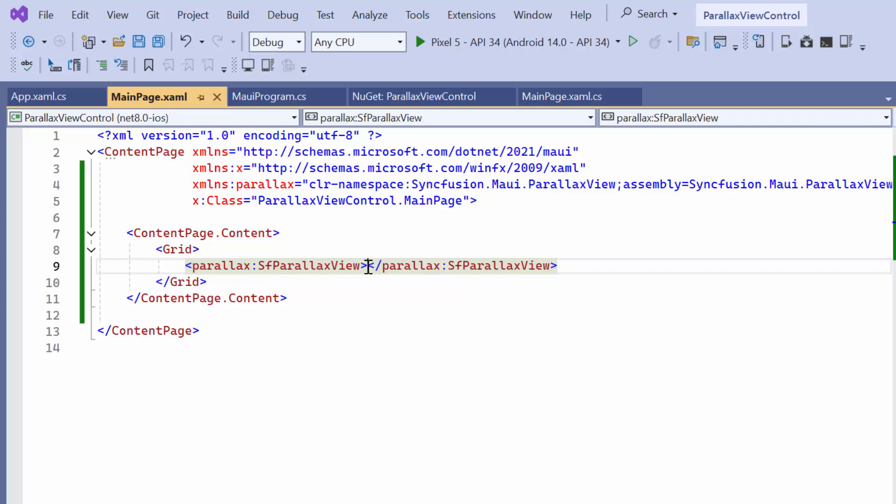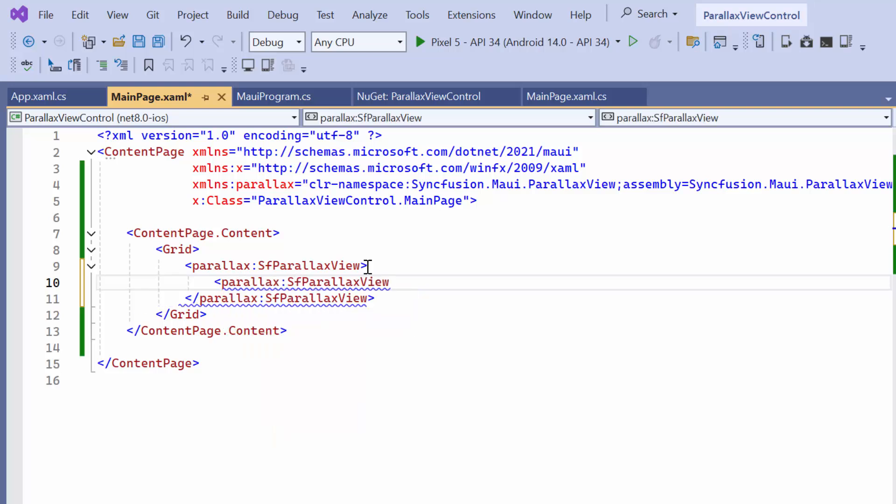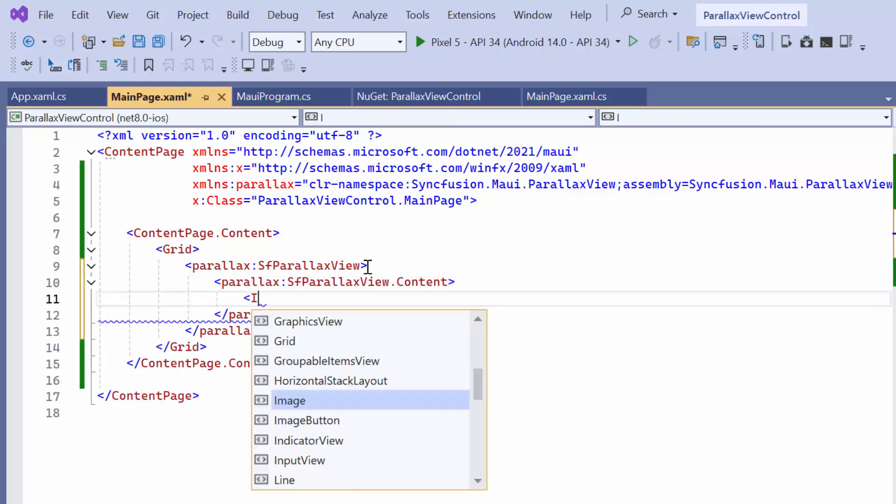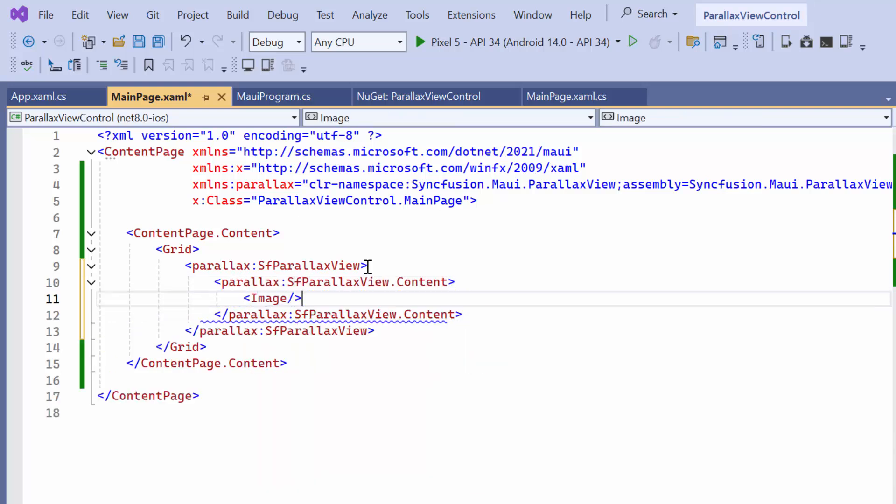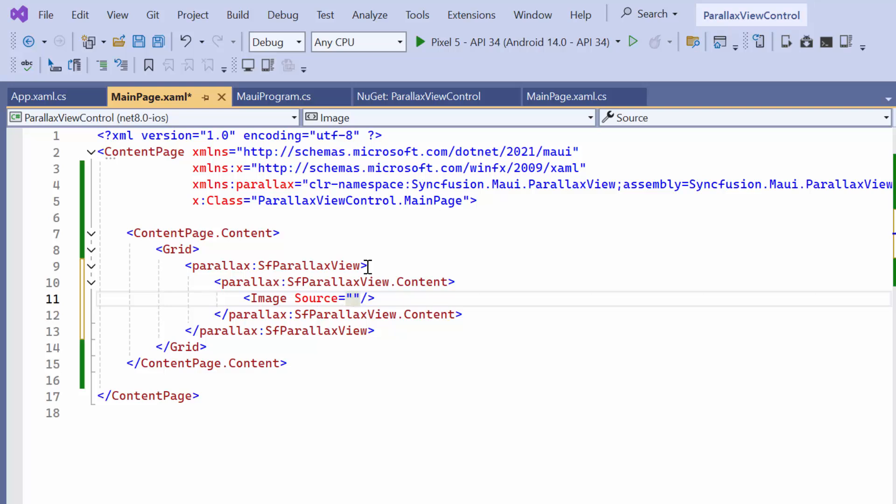Next, I will show you how to set the background for the ParallaxView. In this case, I am using an image view for the background and loading the bubble image into the source property. This image has already been added to the image folder in the resources.